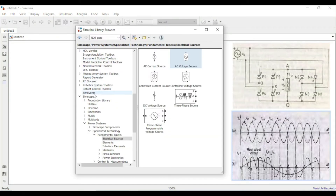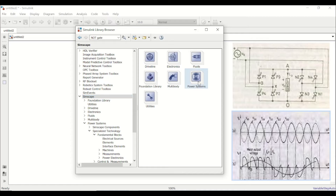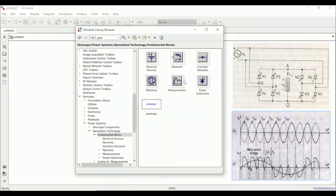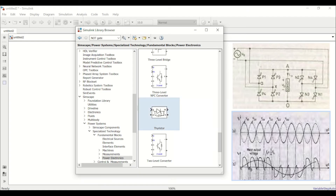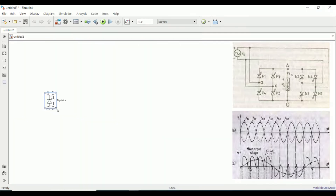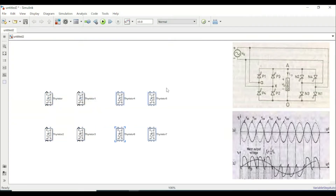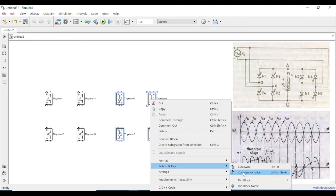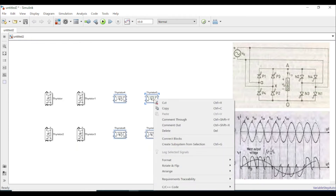I will be using SimPowerSystems toolboxes. The first thing I require is a thyristor — let me find one and drag and drop it. I require eight of these, so let me duplicate them. The left-hand side thyristors will act as the positive group and the right-hand side will act as the negative group, so let me flip them so that they are facing downwards.